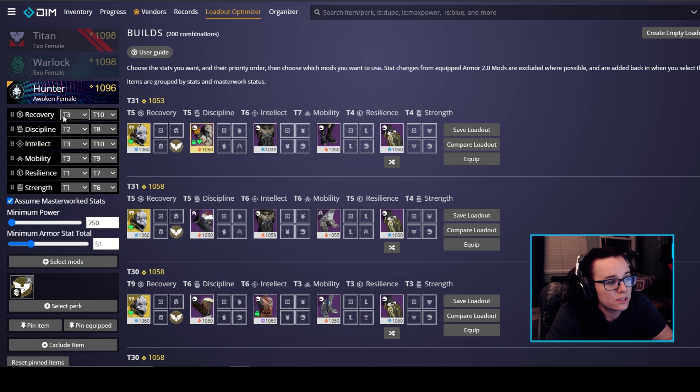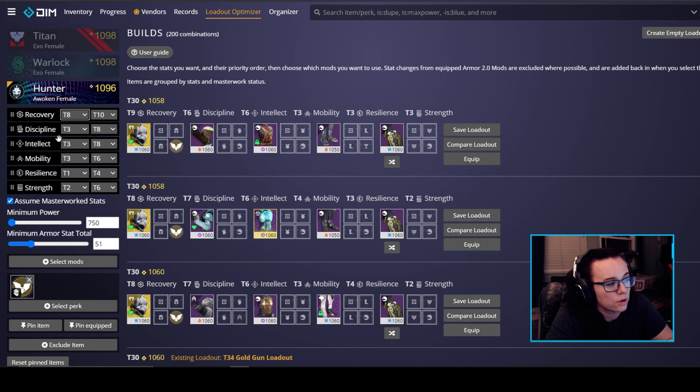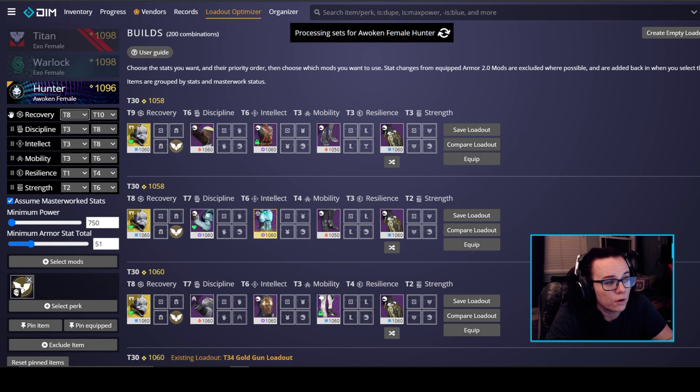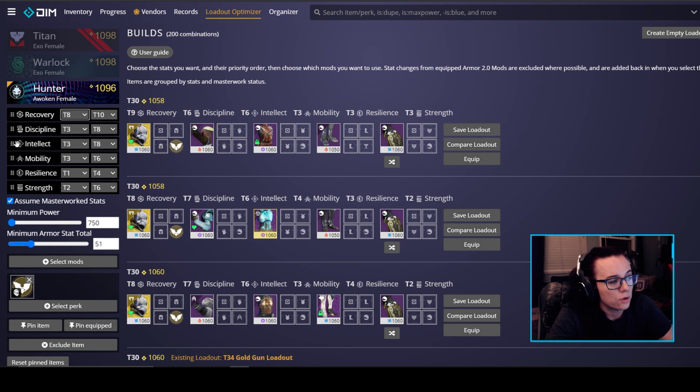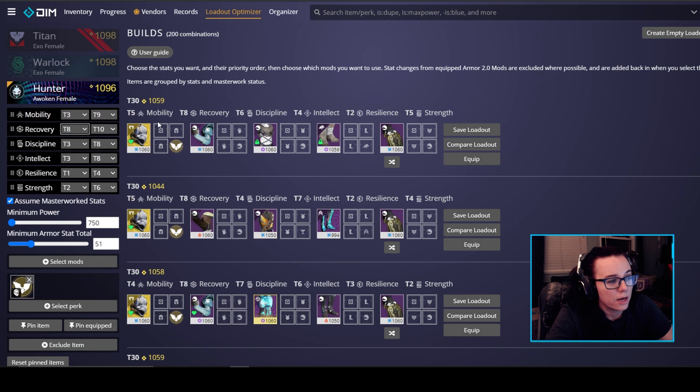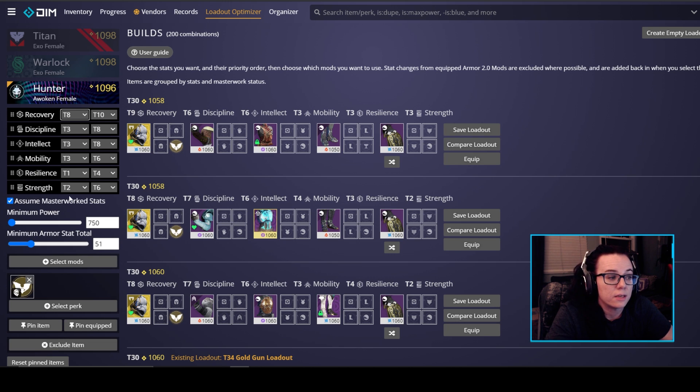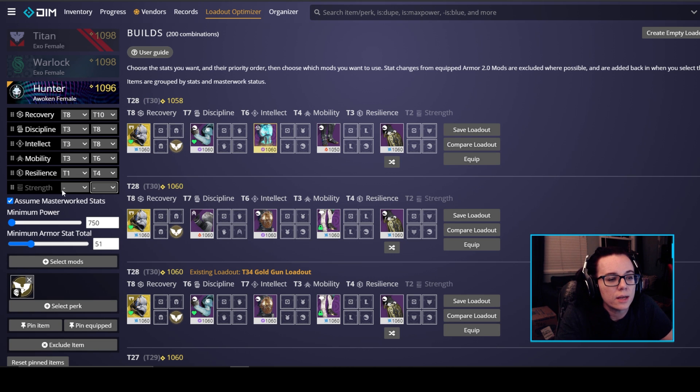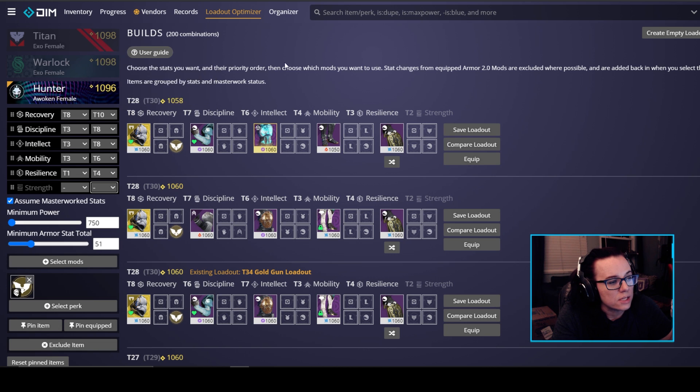So we're going to go back up to the stats. We're going to pop our recovery up to 8, I really like recovery. It's reconfiguring our loadouts over here. You can also drag and drop these stats around if you prefer so this is in order of what you think is most important. So if you really want high mobility you can pop that up here and it's going to prioritize mobility for you, but for us we're going to be going in recovery and then discipline or intellect. We'll have to play around mobility, resilience, and then strength. For strength I don't really care that much about it so we're going to ignore it.